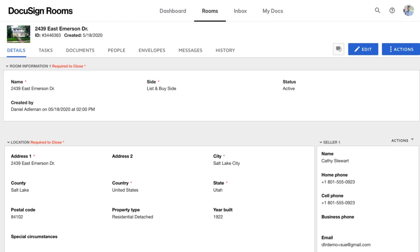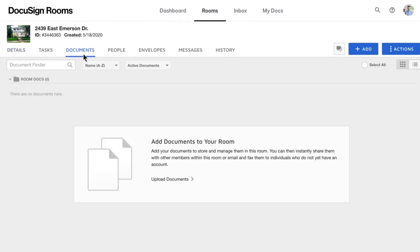Uploading documents is the same process whether it's in the MyDocs tab or the Documents tab of a room. Just click the Add button.